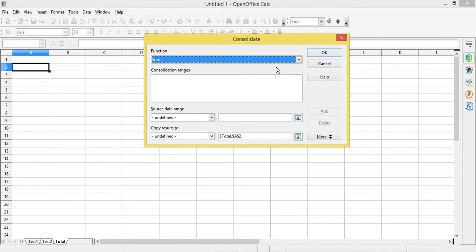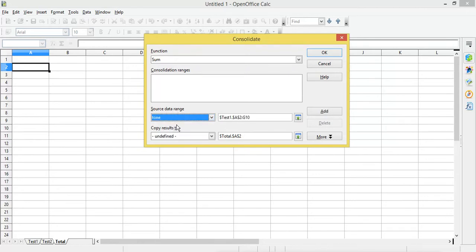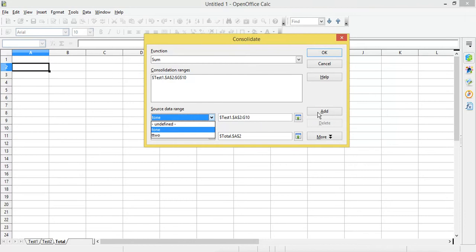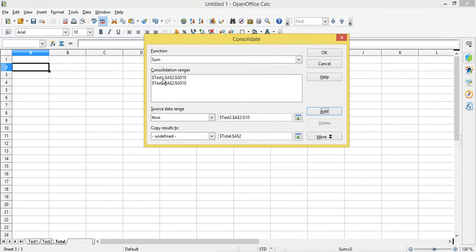Now I'm going to add the range. I will select the data source range — this is the range I have saved — and then click Add to add it to the consolidation ranges. I will then select the second range and click Add again. This way I have added both ranges into the consolidation ranges text field.